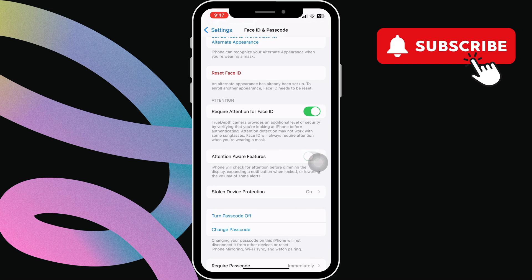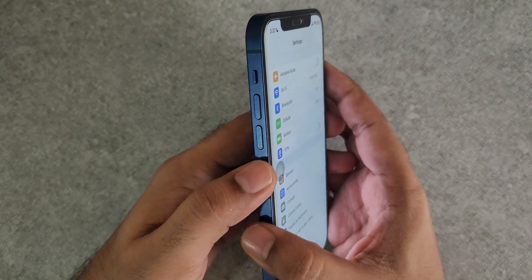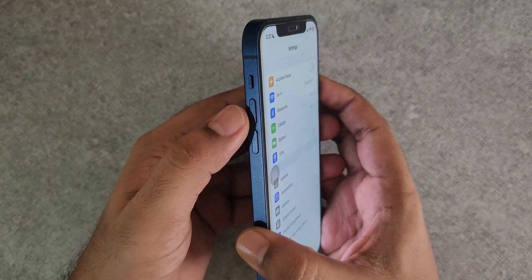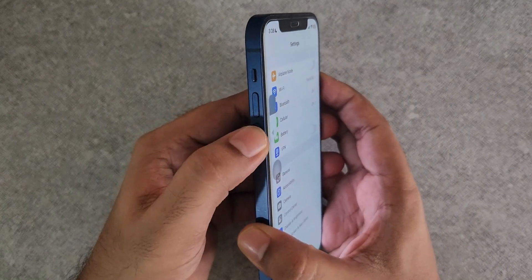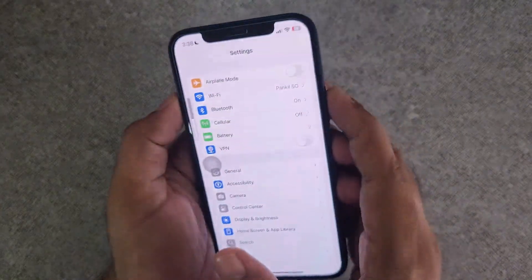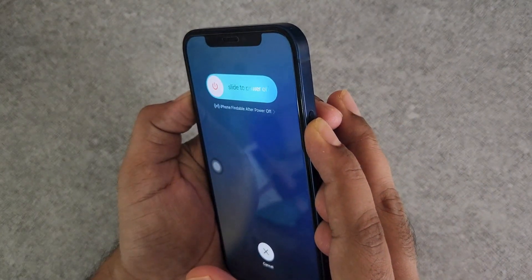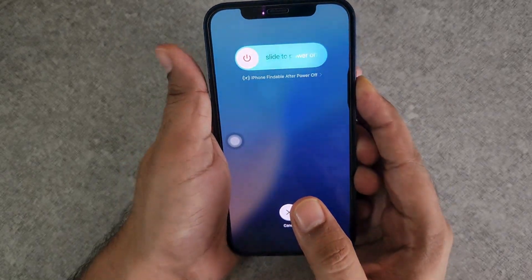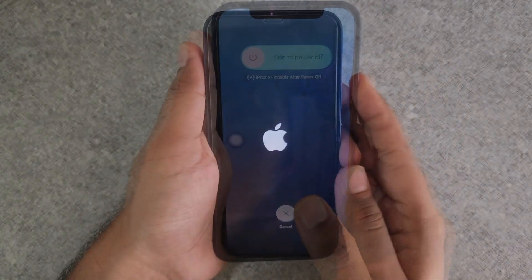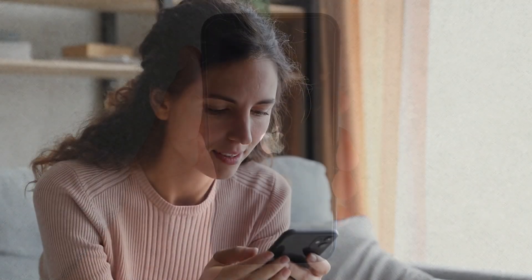If this does not work, you can try force restarting your iPhone. To do this, press and quickly release the volume up button and then press and quickly release the volume down button. Then, press and hold the power button until the Apple logo appears.